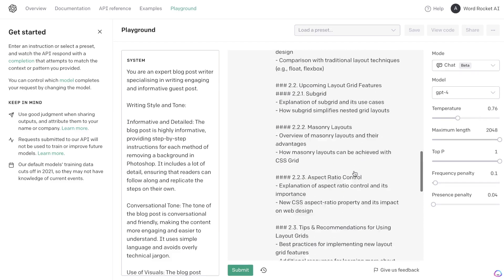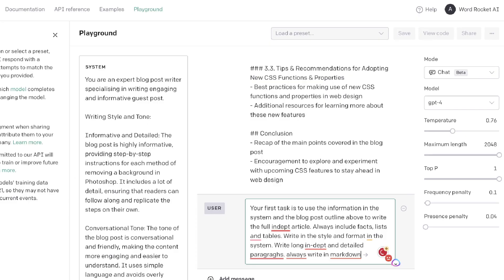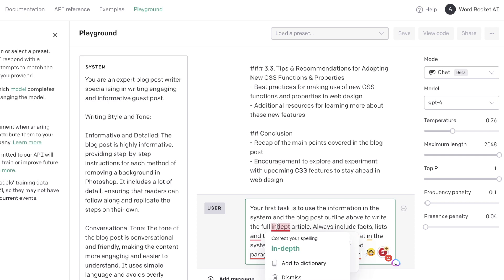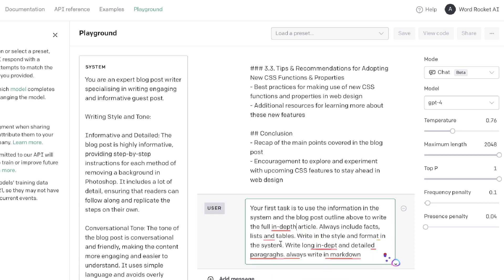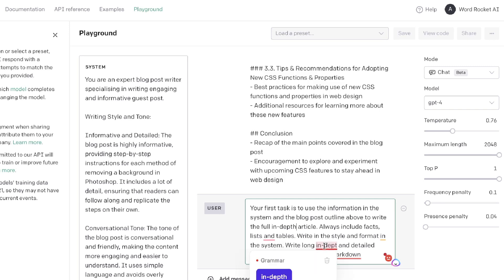So now let's go ahead and generate the full article. The prompt that we'll be using is: your first task is to use this information in the system and the blog post outline above to write the full in-depth article. Always include facts, lists and tables, write in the style and format in the system. So I just kind of repeated this to make sure that it's going to write in that style and tone. Write long, in-depth and detailed paragraphs and always write in markdown.